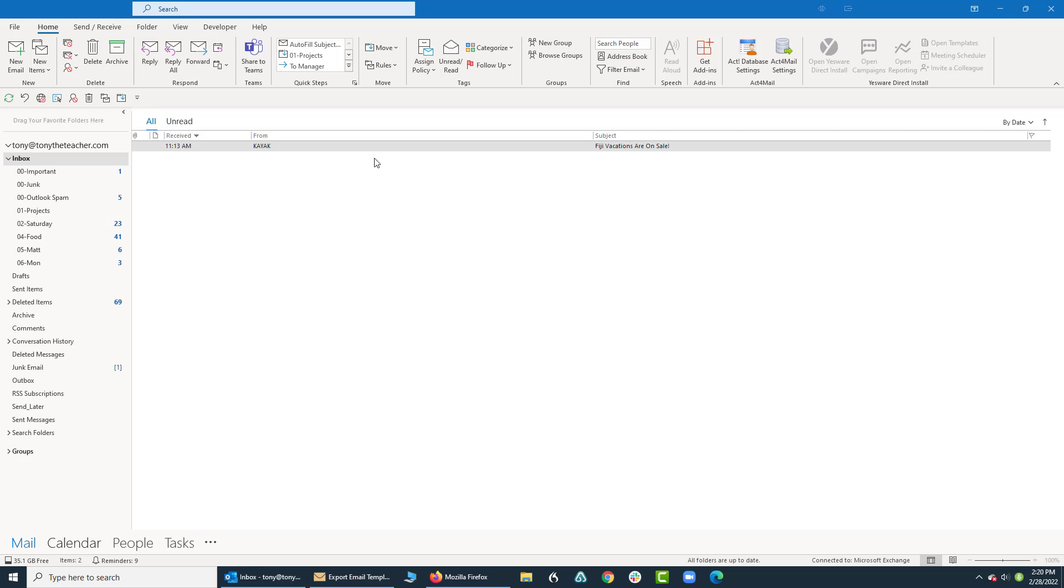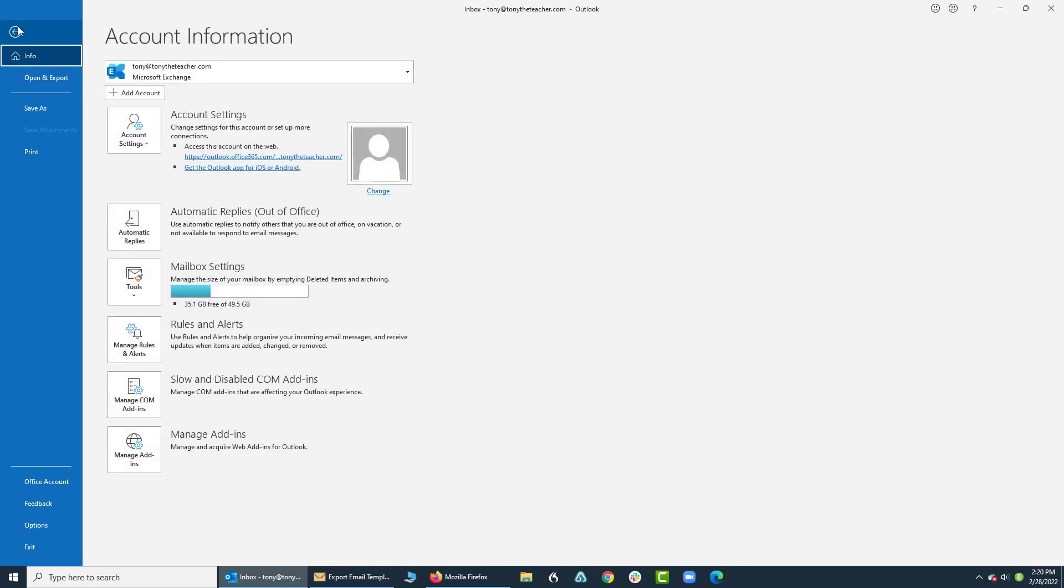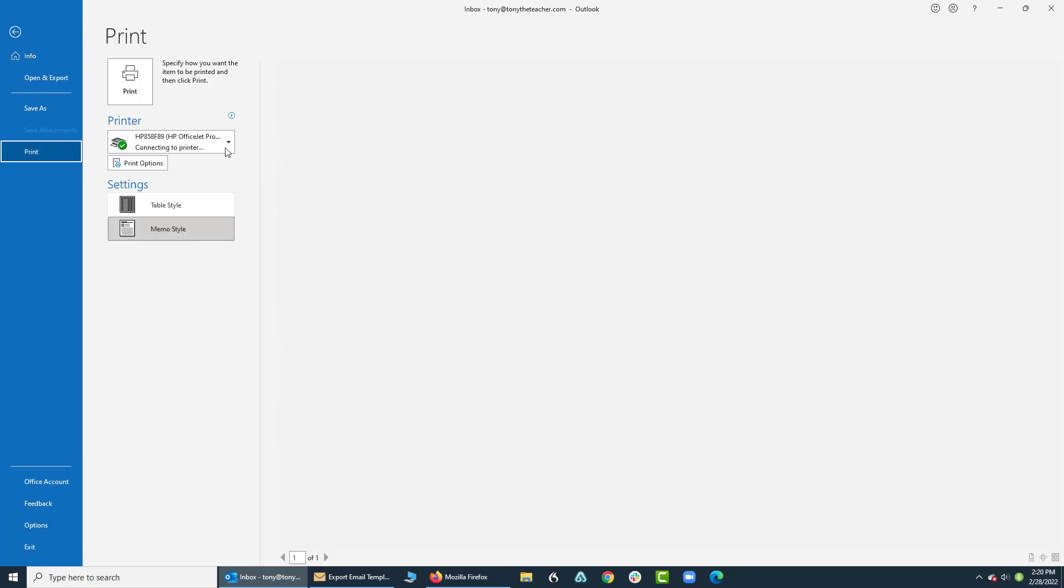Right now I have one simple email up and what I'm going to do is go up and click on File, Print. When I go to print, I have two options.